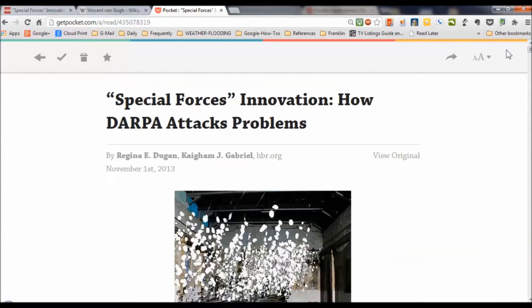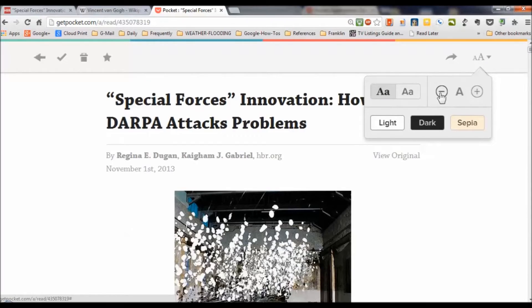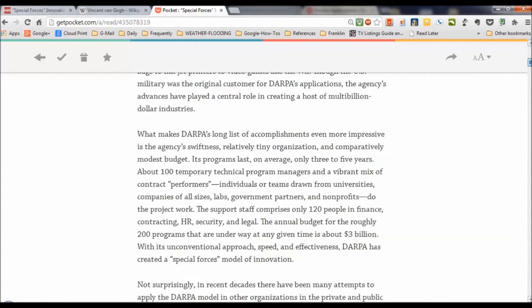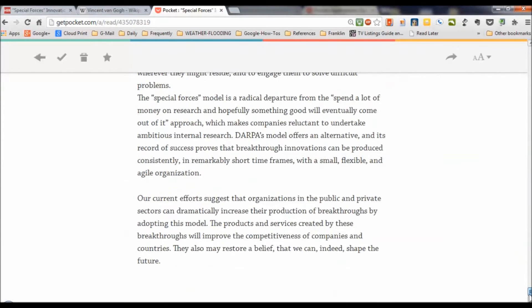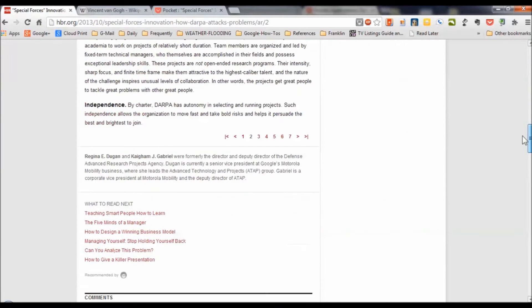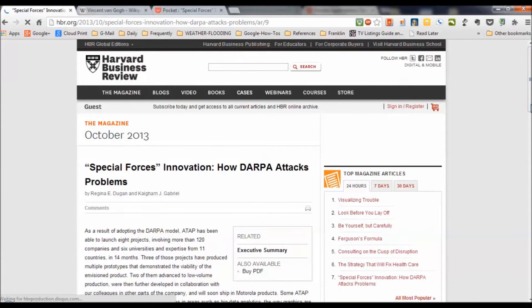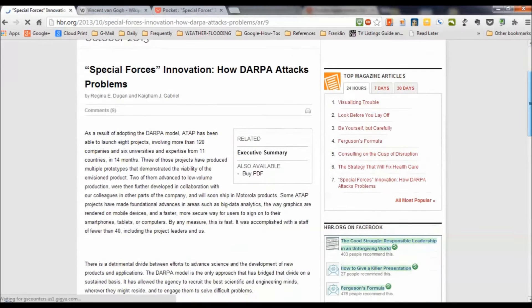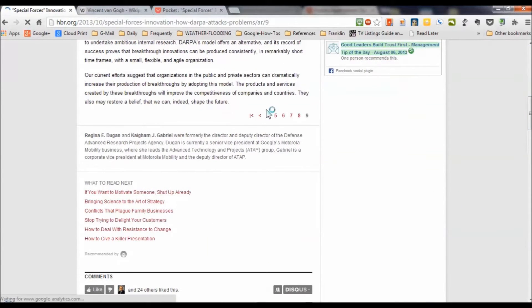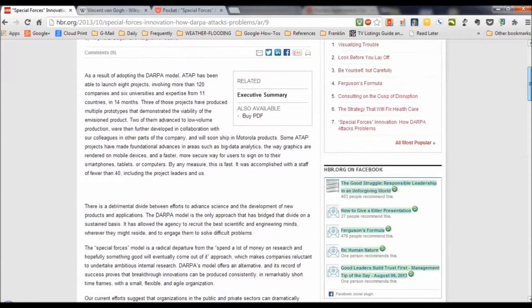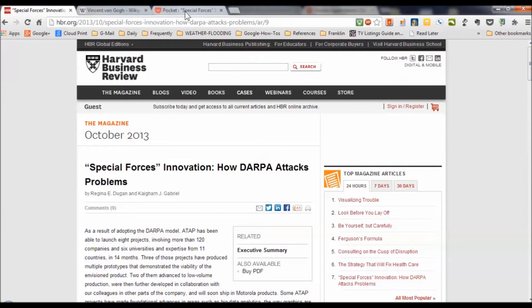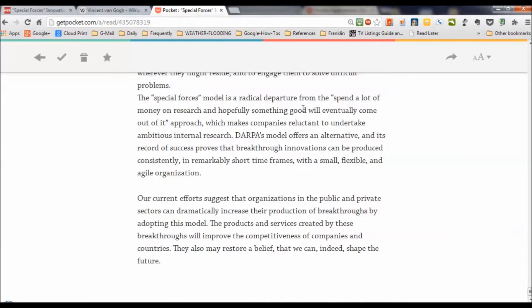I'll go clear to the end here and look — 'Shape the future,' that's the last phrase there. I'm going to go back over to the original article, go down to the last page tab, and see what I can find there. And this is indeed the last page of the article — it says we can 'shape the future.' So Pocket grabbed all of those pages without me having to jump through them. Pocket did a great job with that.